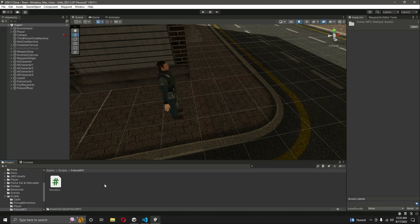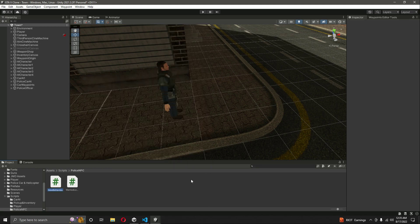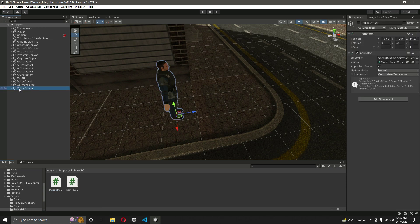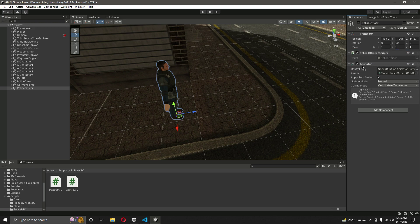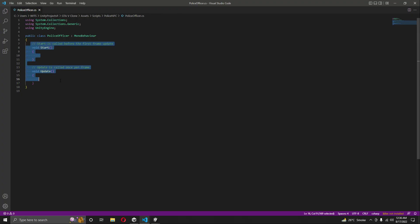In the scripts folder, we already have the police NPC. We will create a new C# script named 'PoliceOfficer', then click on the police officer game object and drag and drop the script onto it. Move it above the animator component, then open the script.